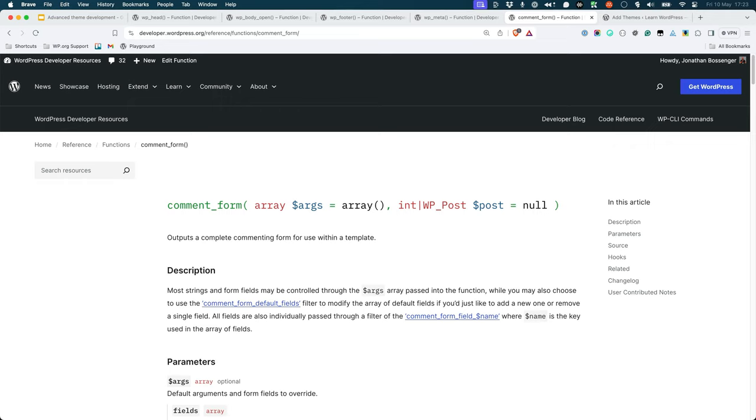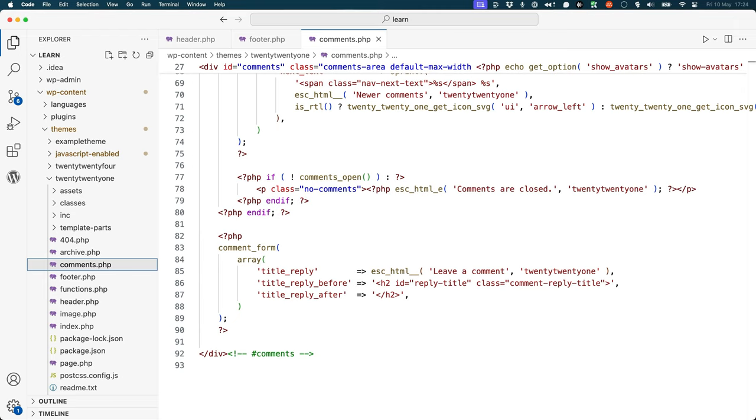comment_form is used to display the comment form at the end of posts. This tag goes in the comments.php template file directly before the file's closing div tag.